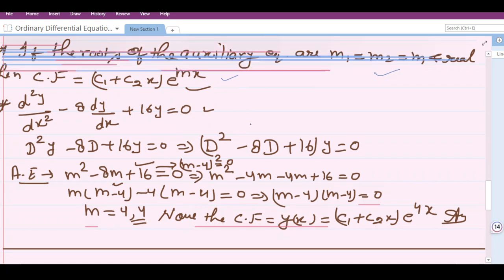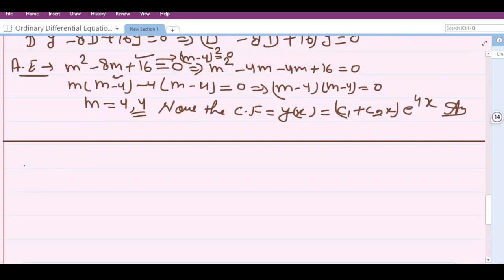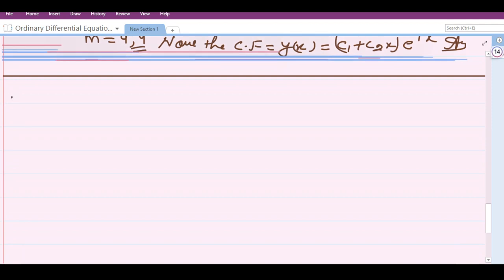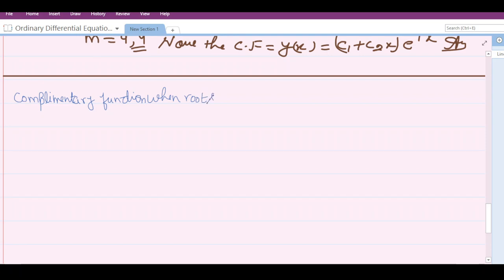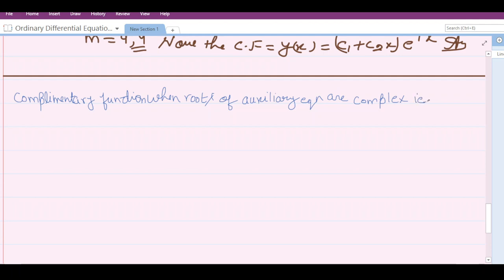Now we will move forward and discuss the concept of the complementary function when the roots of the auxiliary equation are complex — that is, of the form alpha ± iβ — or an irrational pair.